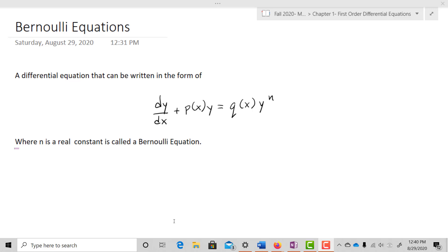In this video we're going to be looking at something special called Bernoulli equations. Bernoulli equations use a change of variables, and we're also going to use first-order linear techniques in order to solve them. So we'll do a change of variables in order to solve a first-order linear differential equation.